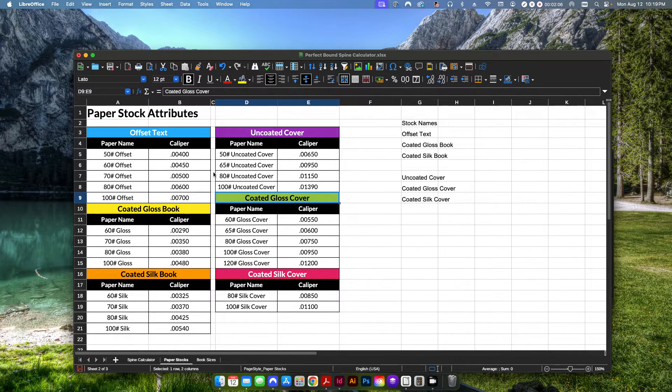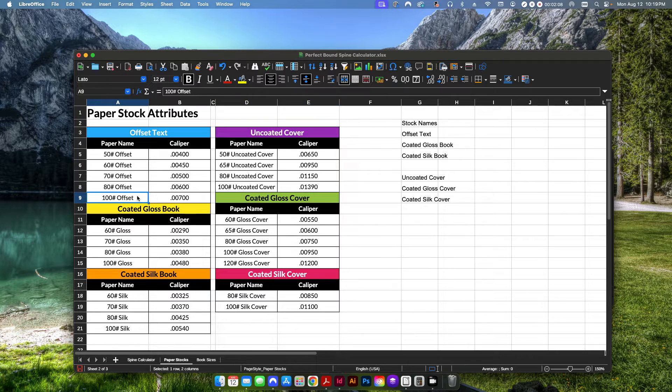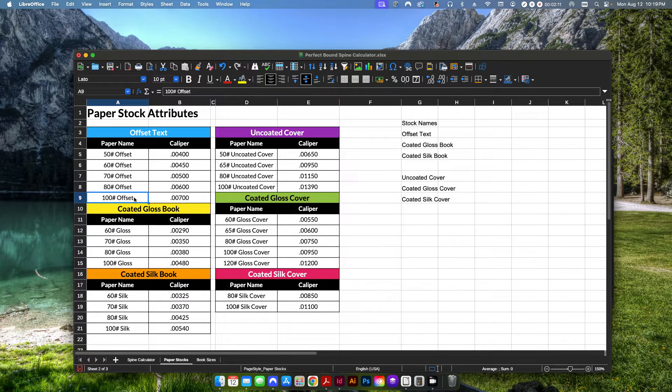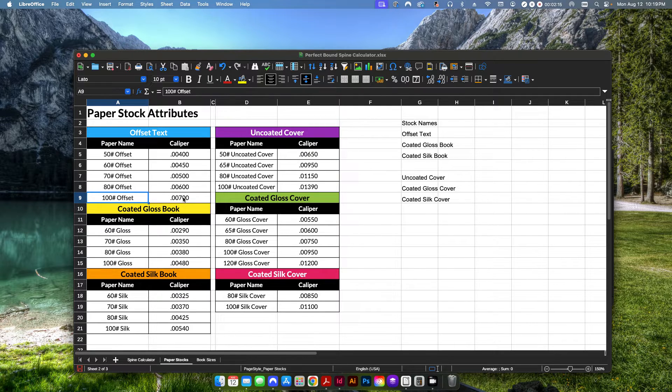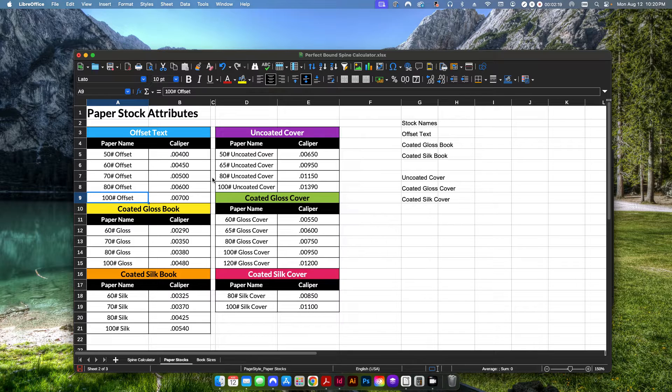However, with that being said, you can just say, oh, I use a different type of stock. You can type this in however you want, name it however you want. And then as long as you put the paper caliper in there, that's the most important part.